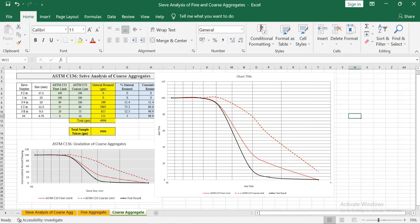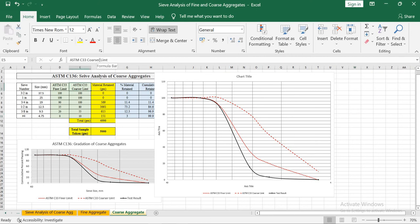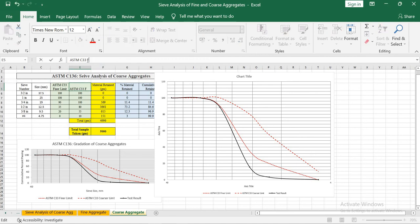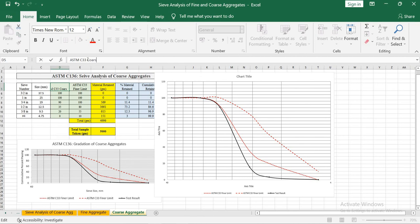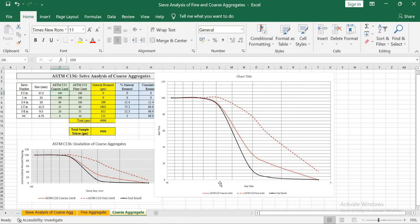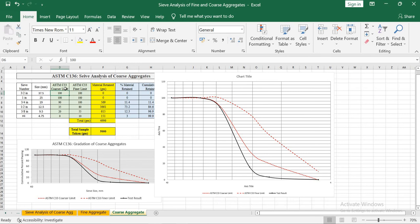Close the panel. If you realize the column headings have been mixed up — these values are actually the coarser limit and these are the finer limits. You can simply change the heading to 'finer limit' and the other to 'coarser limit'. The correction will automatically be reflected in the legend, because when you selected the data you selected these headings as the series titles, so any changes to the headings are reflected in the legend.